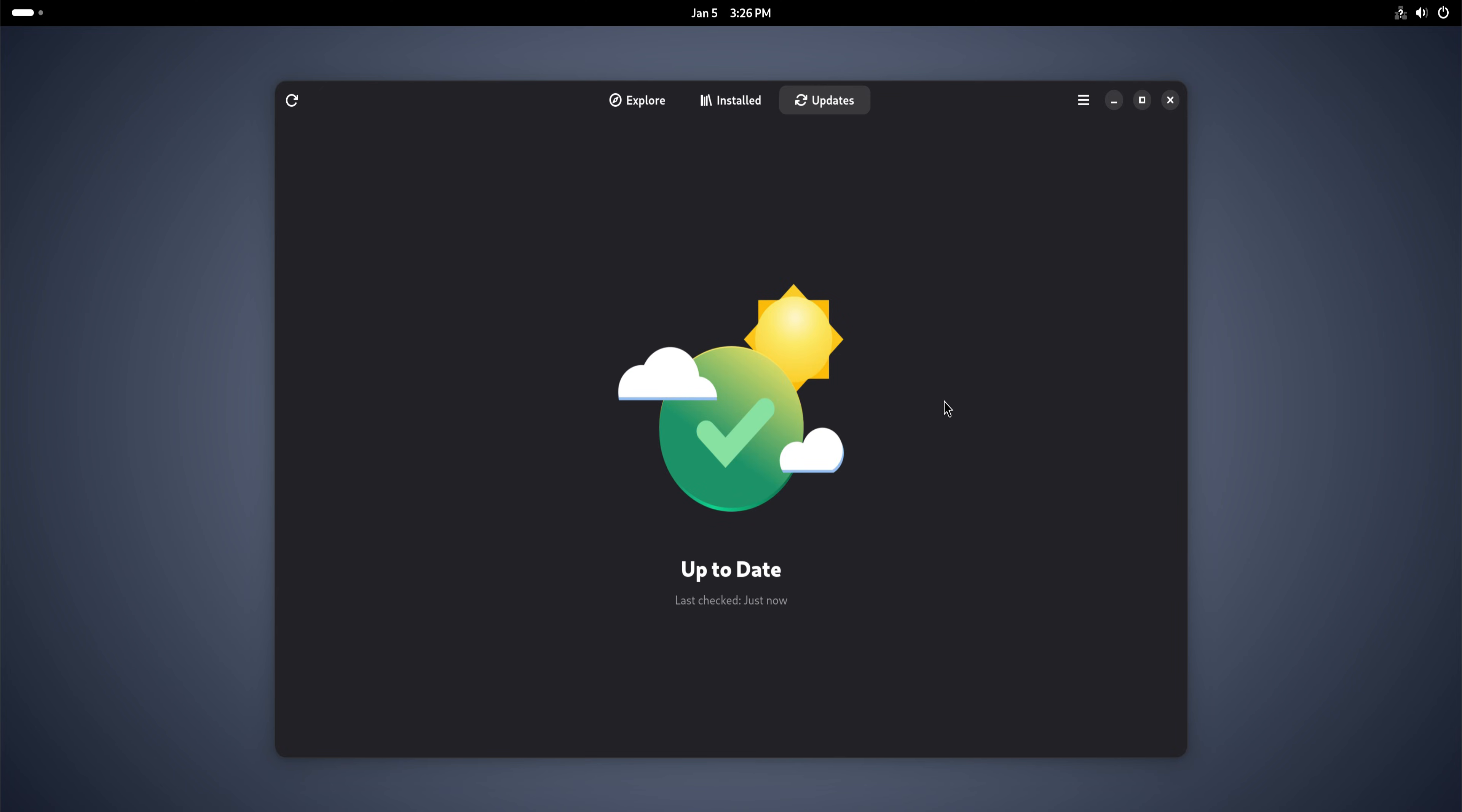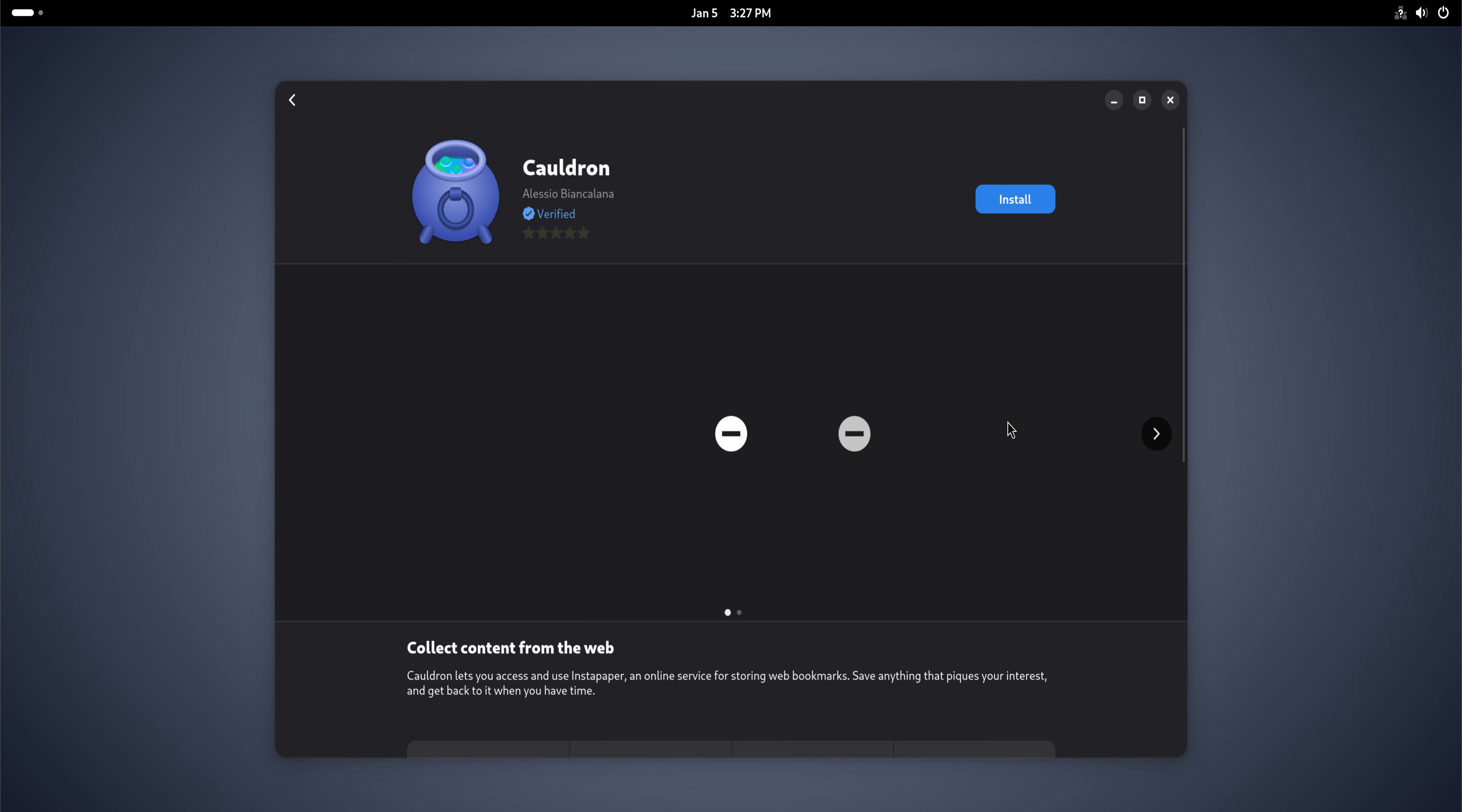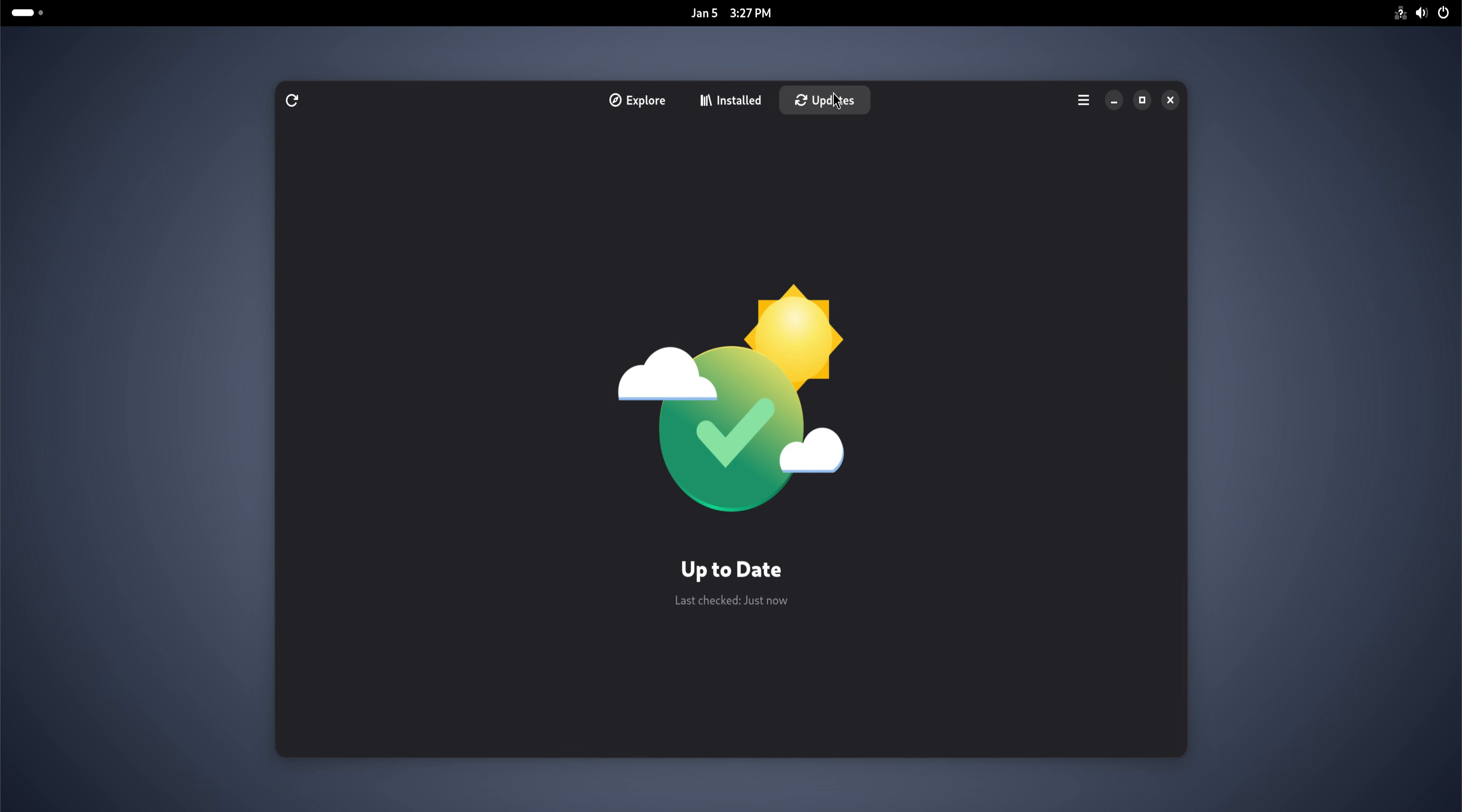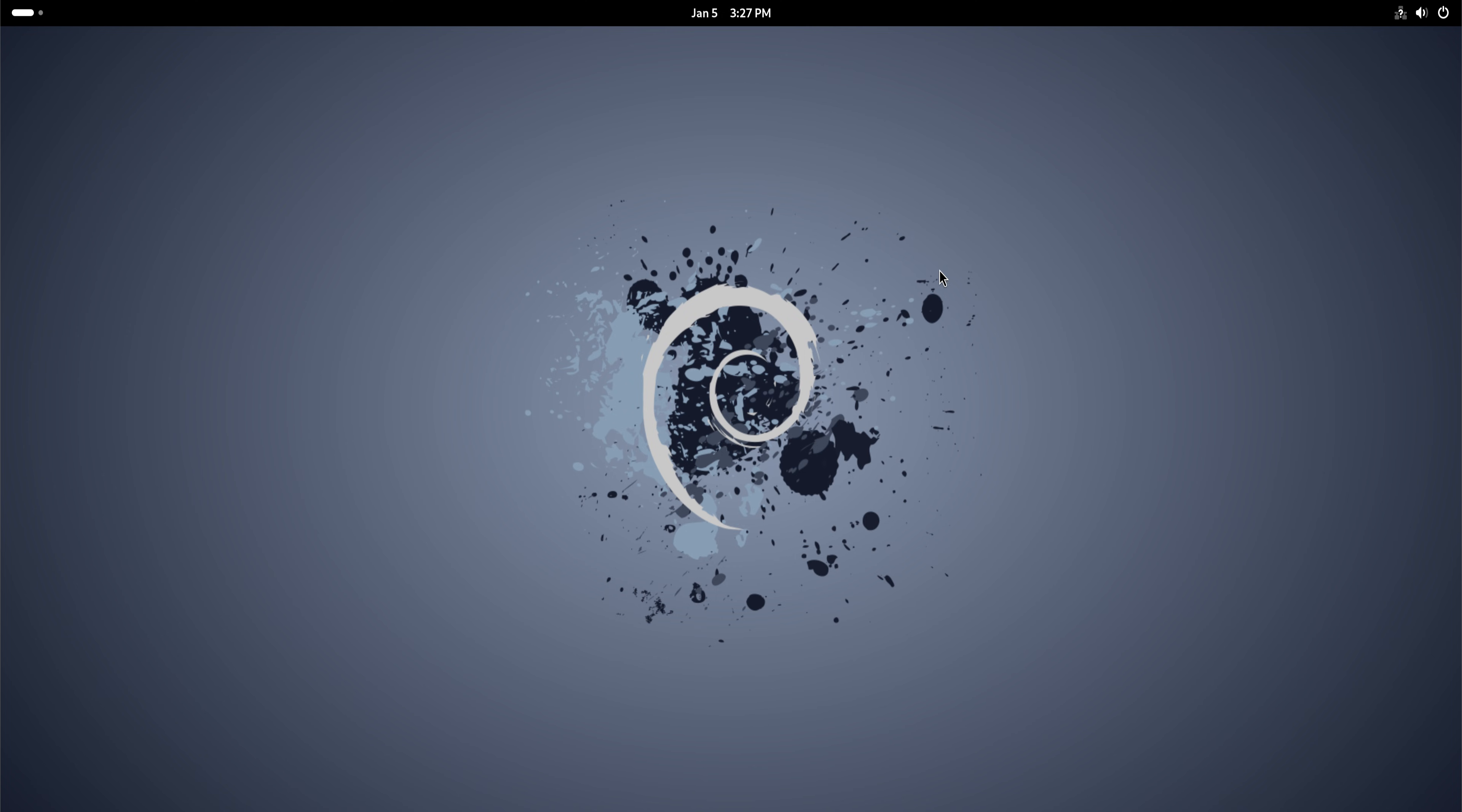Debian users recommend this because they value calm over novelty. Updates on Debian 13 are almost boring, and that's a compliment. You update the system, and nothing surprising happens. No sudden interface changes, no features disappearing, no settings resetting. The system updates, and you continue working exactly where you left off. This consistency builds trust over time.